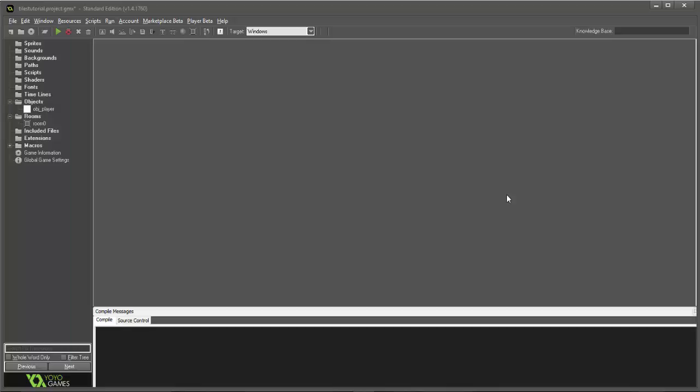Hey guys, I'm GMLWaffle and today we're going to be talking about tiles. Tiles are really cool in GameMaker.